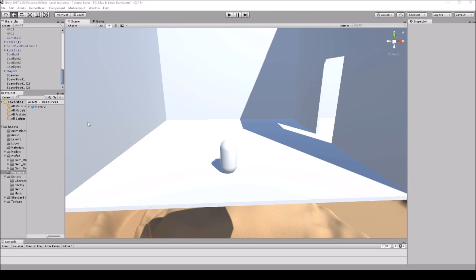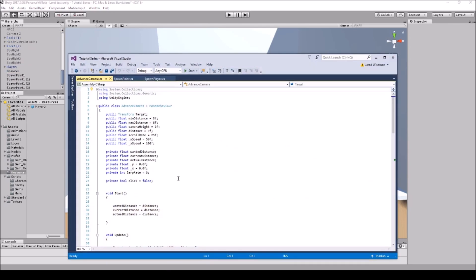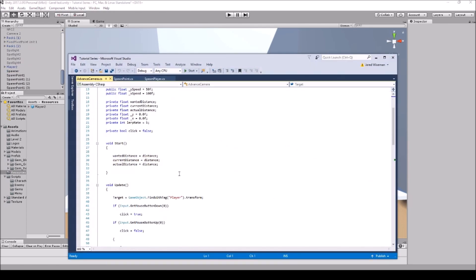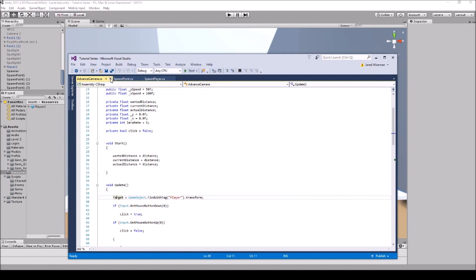First thing we're going to have to do is we have an advanced camera script, so we're going to have to change it a bit so that it finds the character. We did have the character dragged and dropped in, but that's not going to work because we're going to be making a prefab of it. So we'll simply add the line: target equals GameObject.FindWithTag("Player").transform. That's going to find the prefab once it's loaded into the scene and zoom the camera over to that game object.